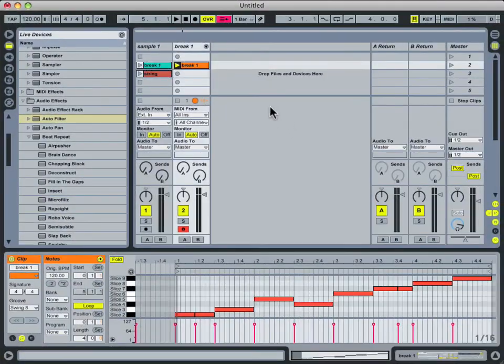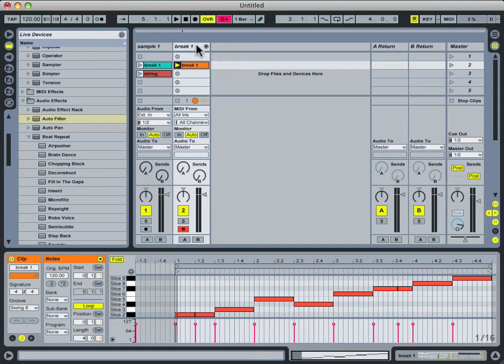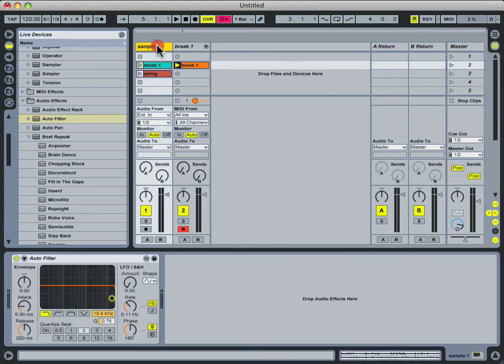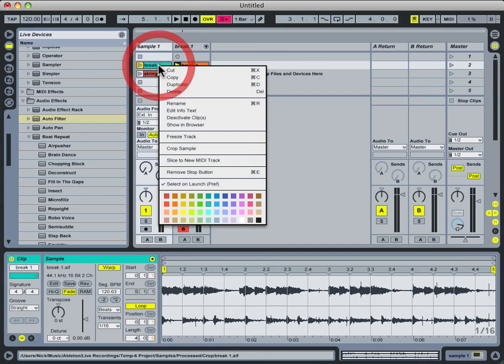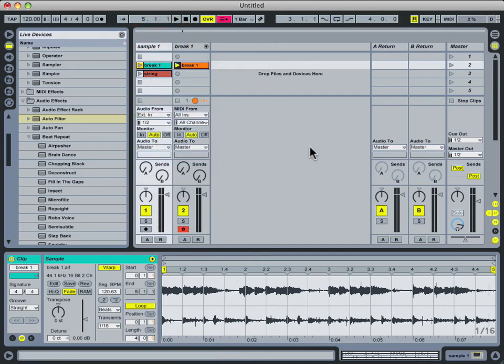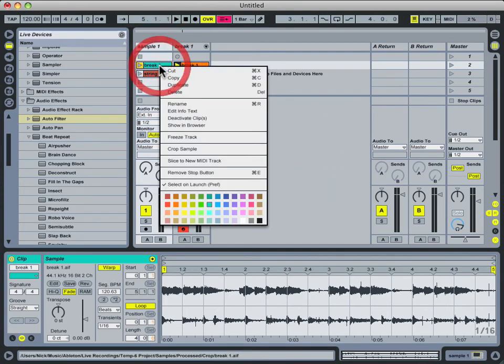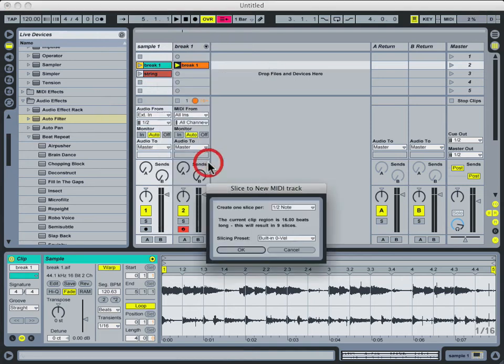So let's just recap what we've done so far before we move on to the next video. I'll come back here to the original breakbeat. As you can see it started out as just an audio clip playing back and looping. I went ahead and right clicked on it, and went to slice the new MIDI track.